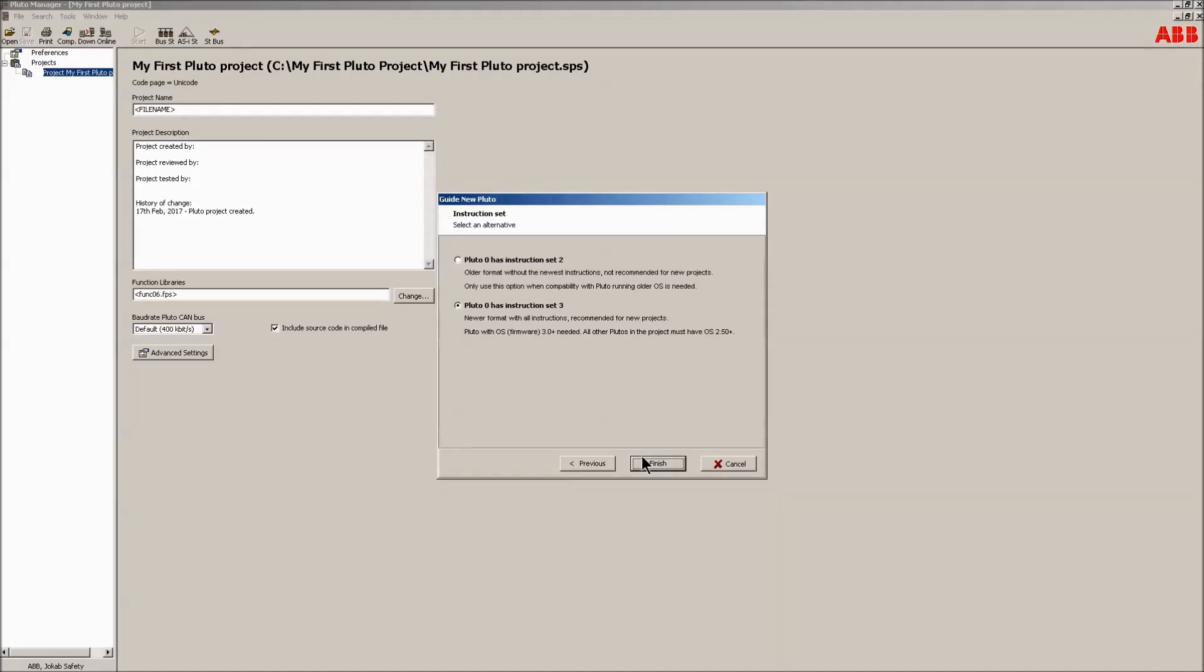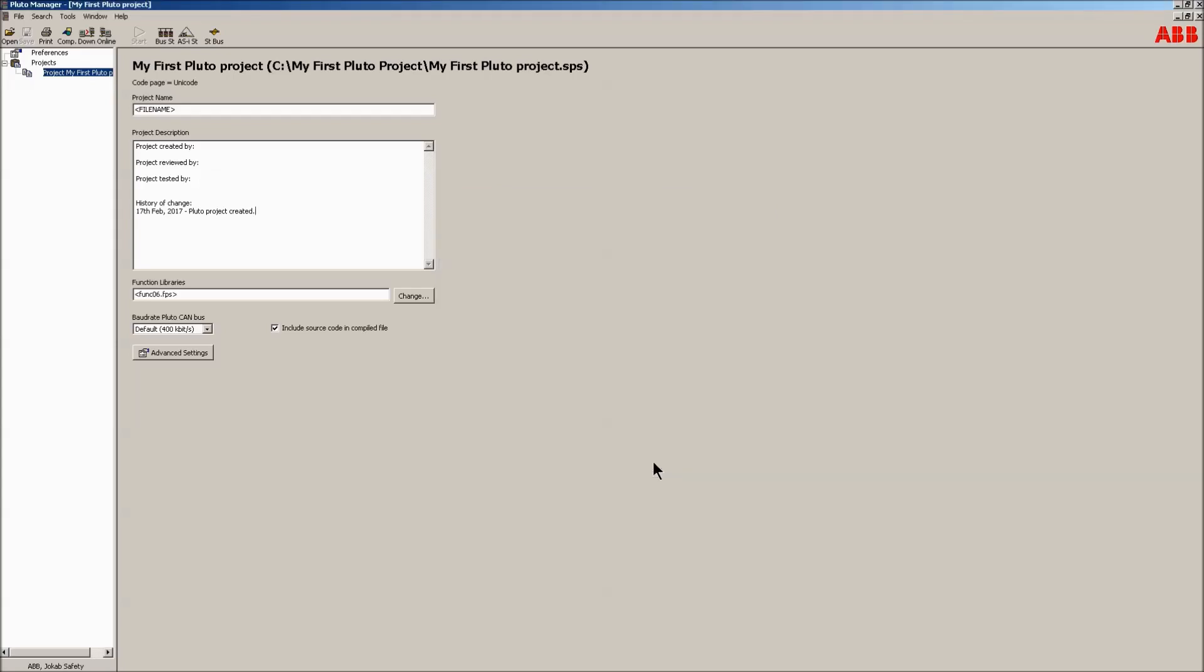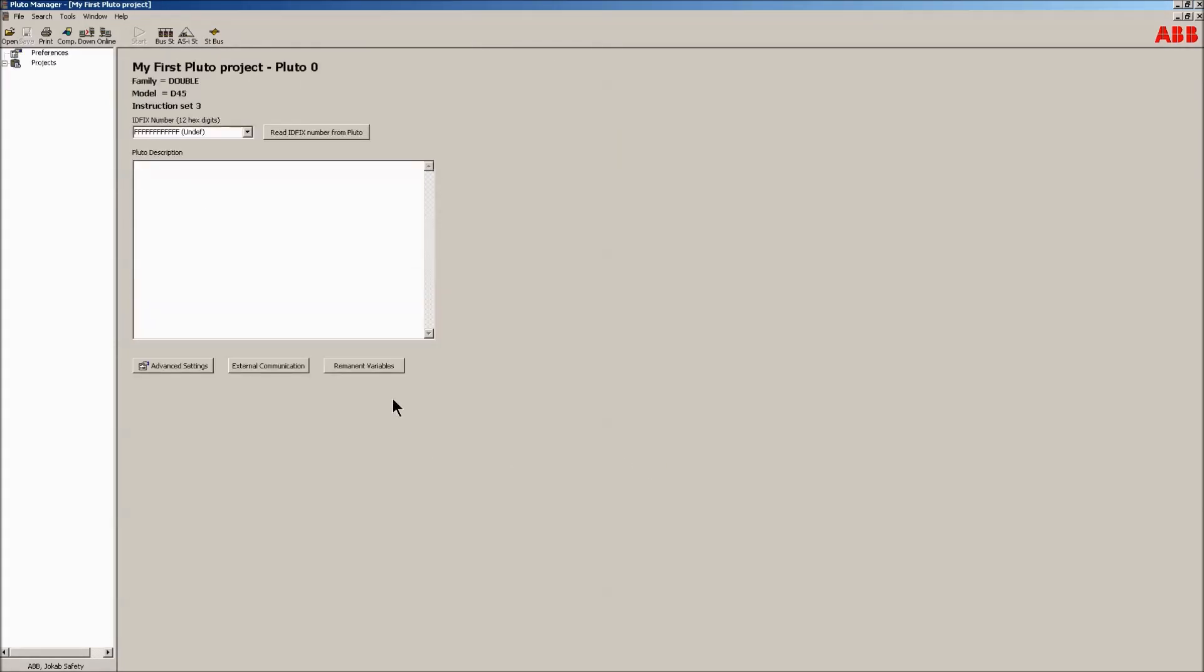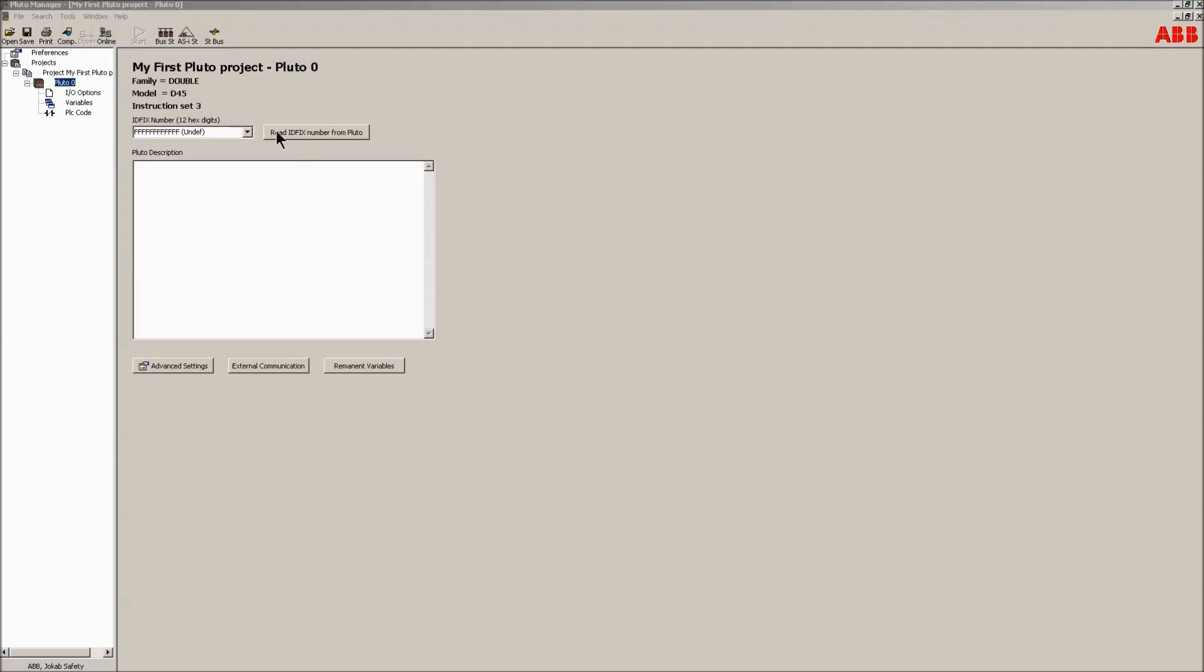Instruction set three. Instruction set two is used in an older processor version. It's there so the manager is backwards compatible. In part 1, the hardware introduction video, two units were added, each connected to an ID fix. The ID fix needs a unique hexadecimal number. This number can be added in different ways.